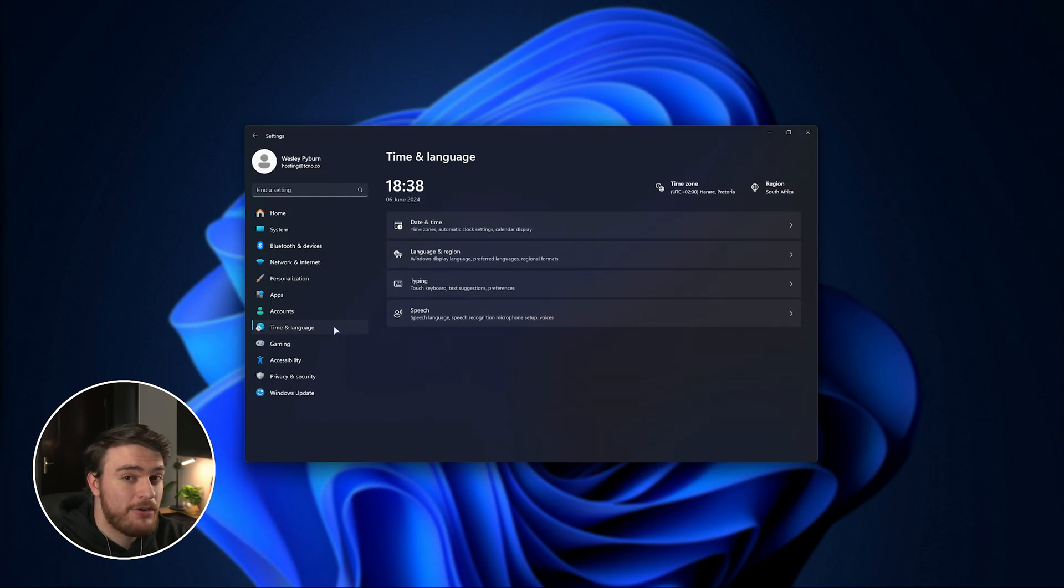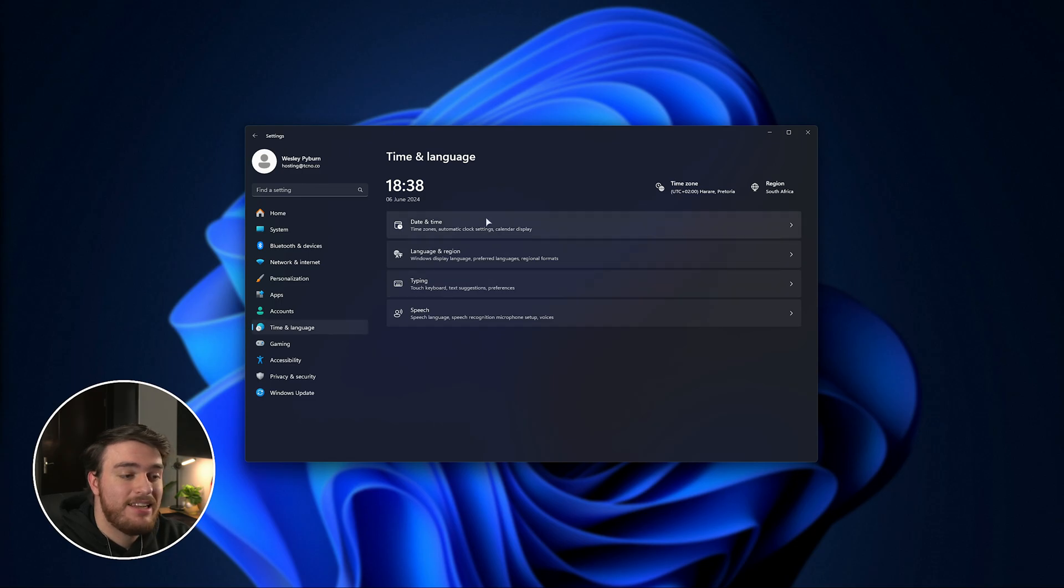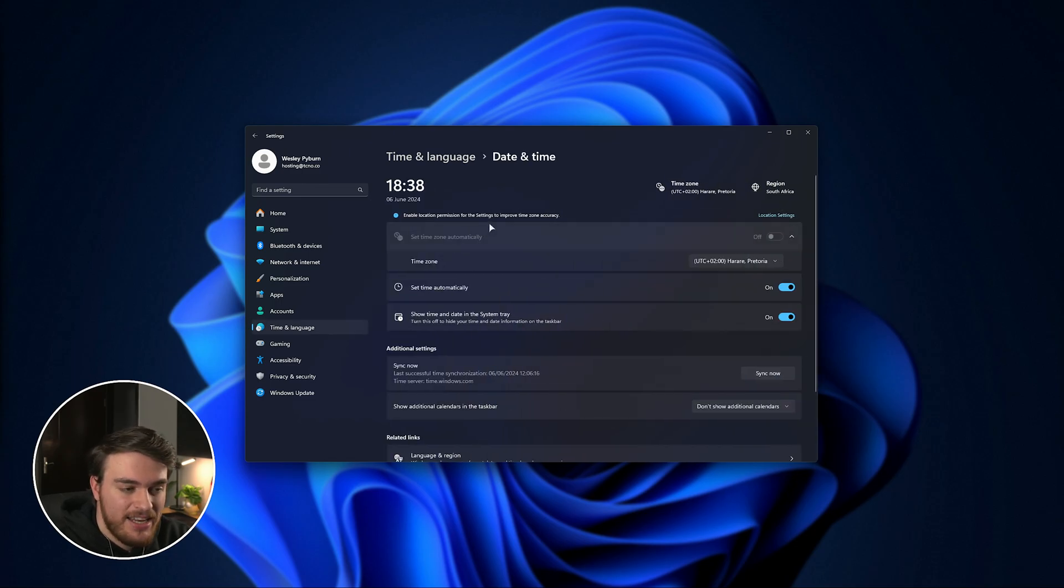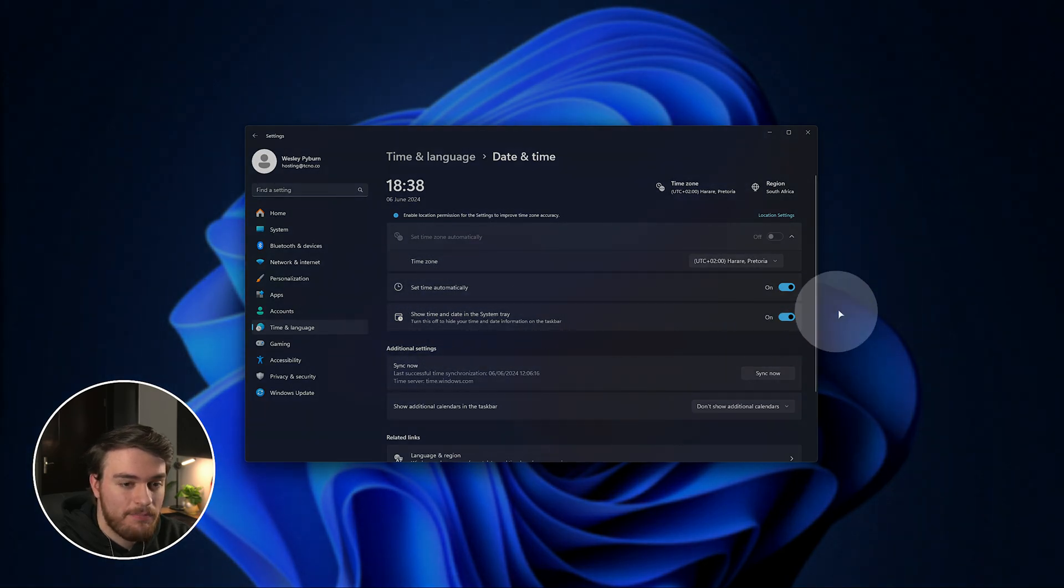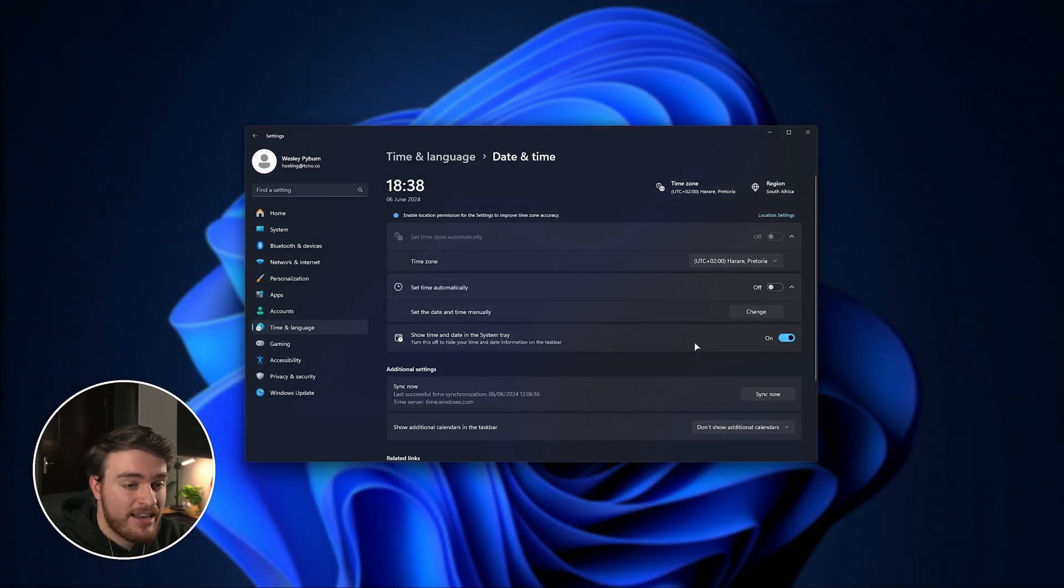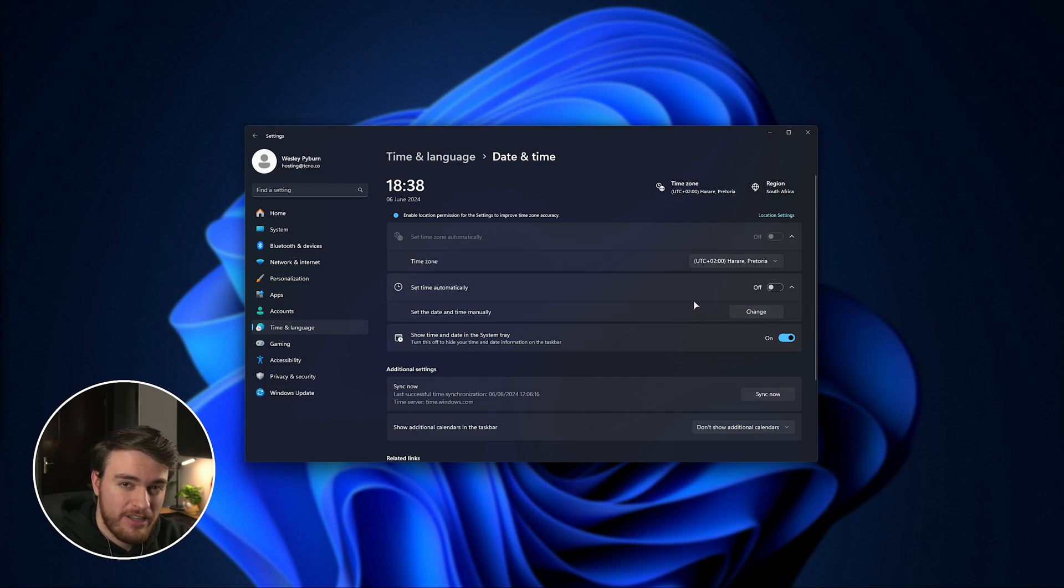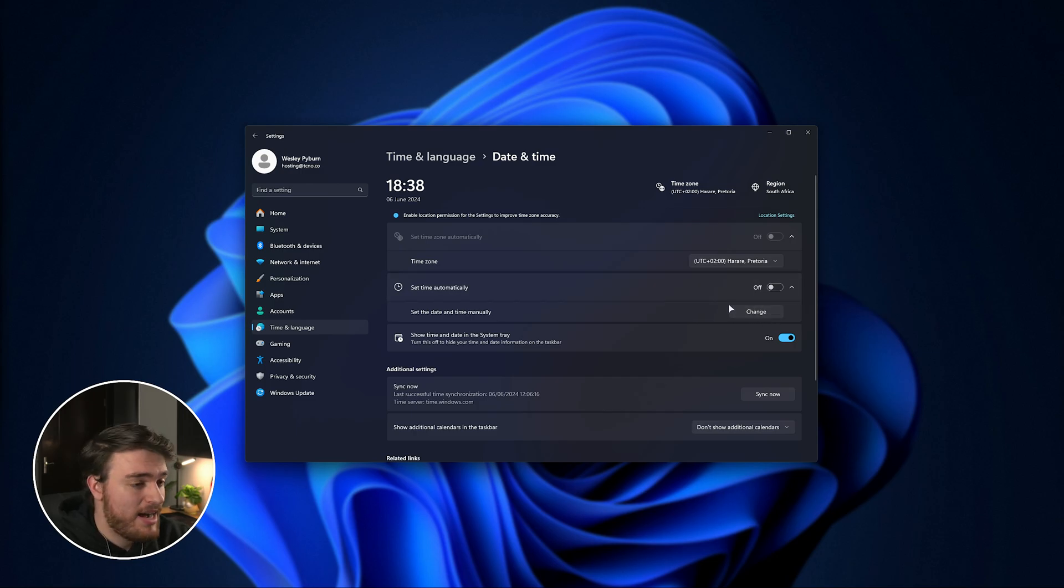head across to Time and Language on Windows 11, Date and Time as such. And in here, you should find something about setting the time automatically. Turn this off. And once you've done that, you need to come back here to manually change it if for some reason it ever goes awry and picks a different time.